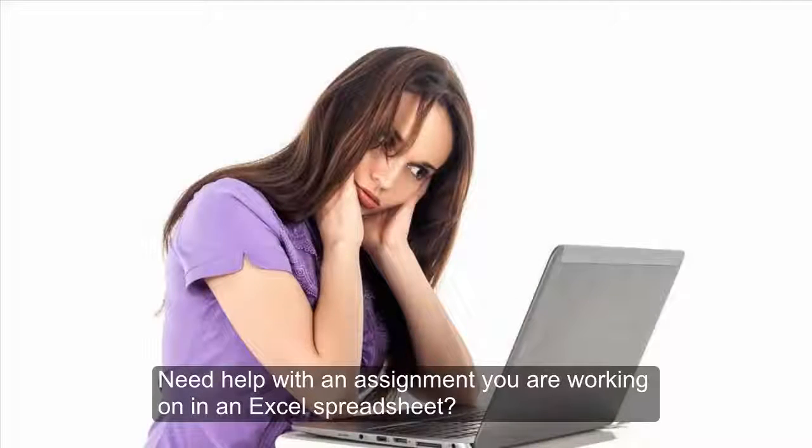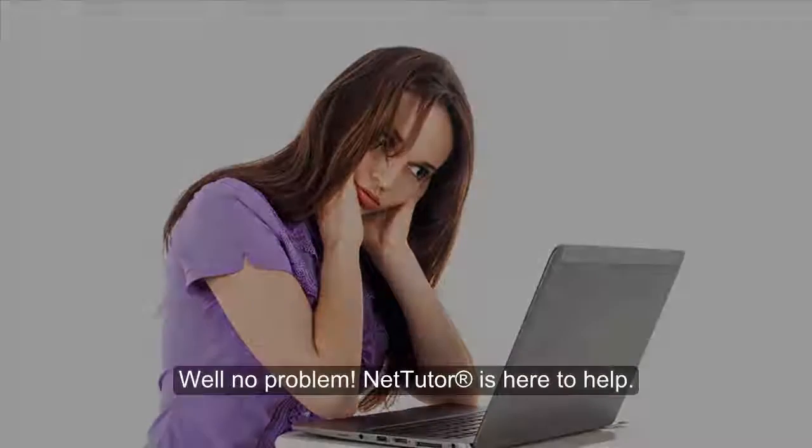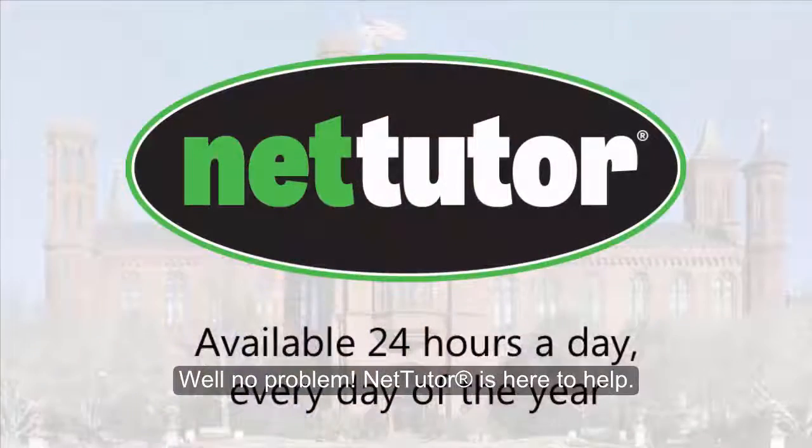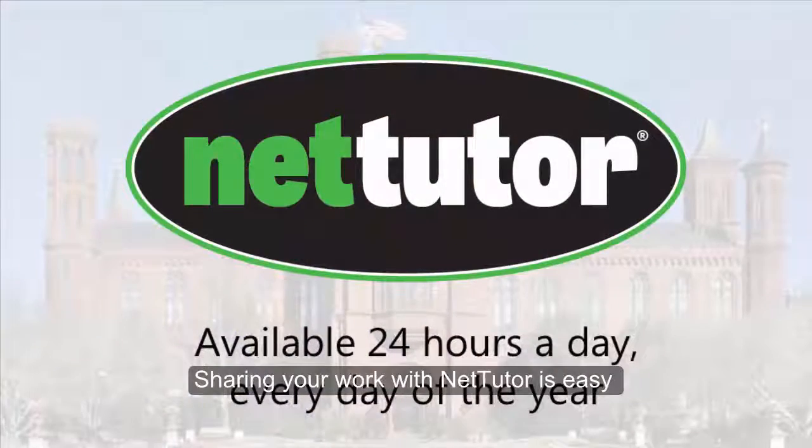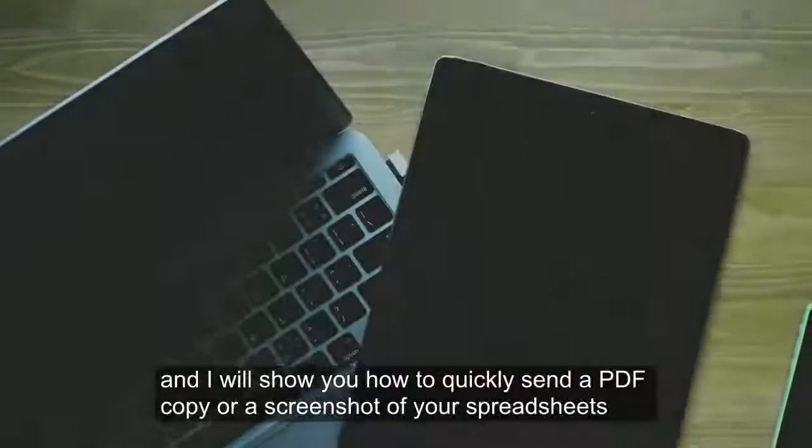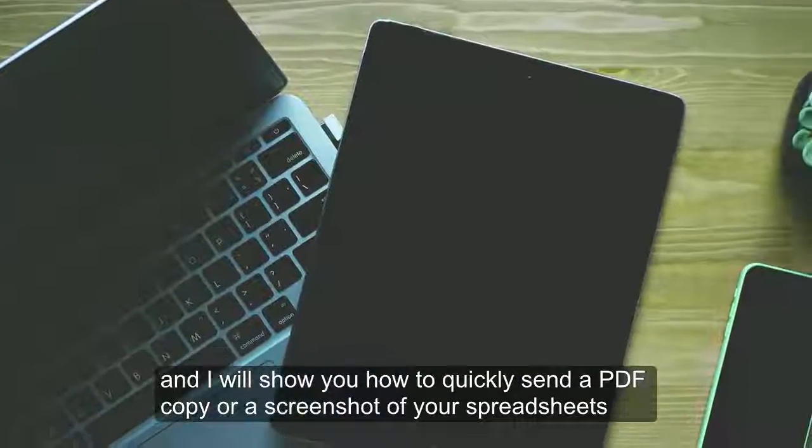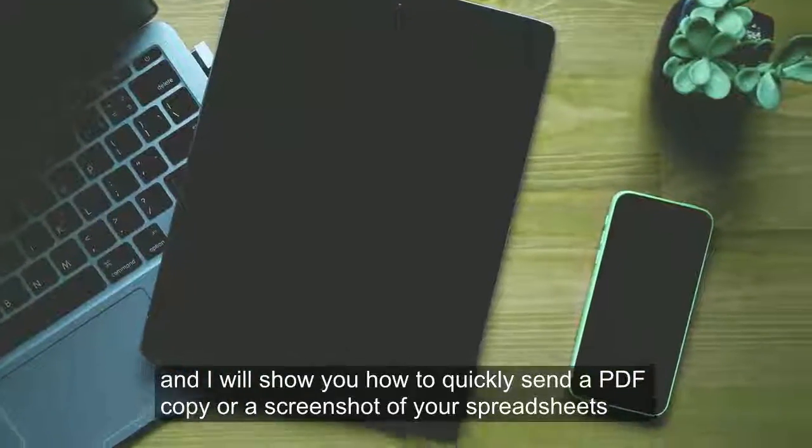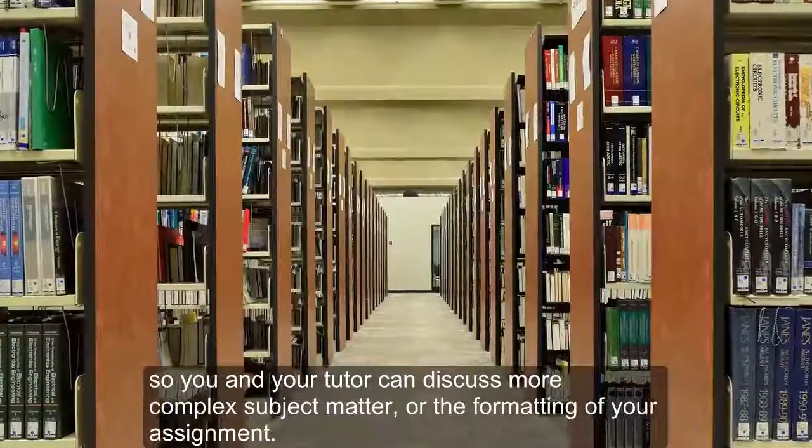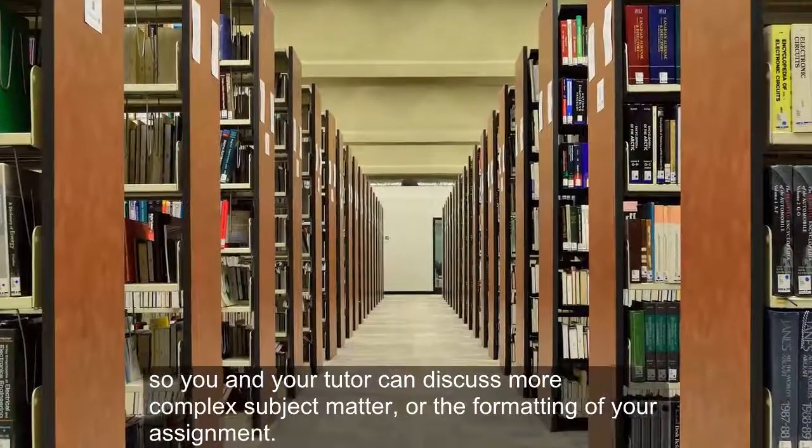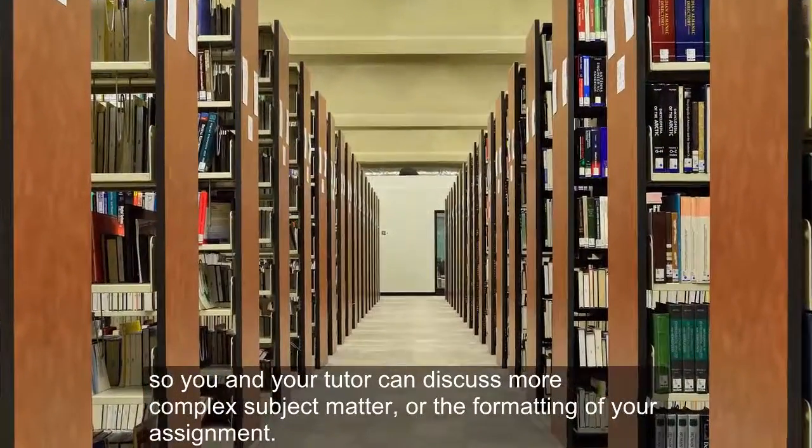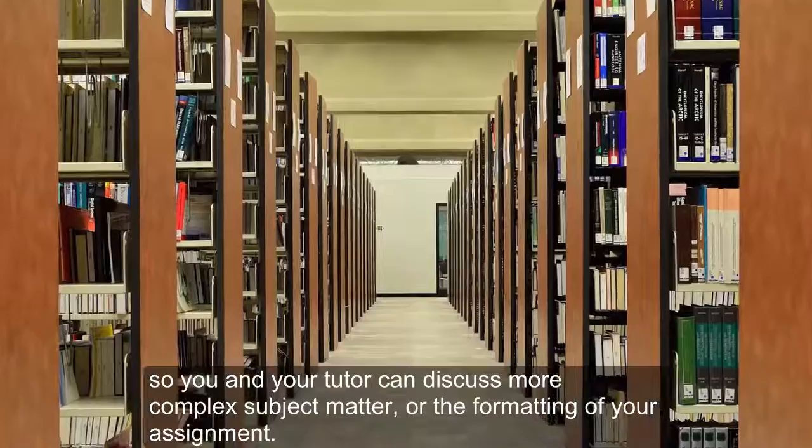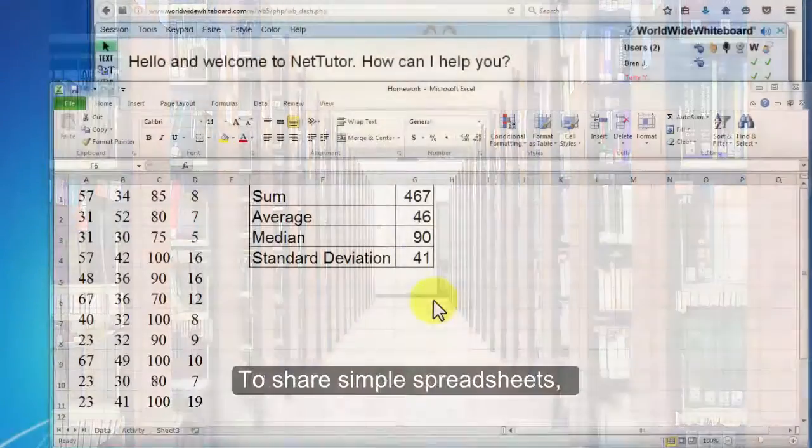Need tutoring in an assignment you're working on in an Excel spreadsheet? No problem, NetTutor is here to help. Sharing your work with NetTutor is easy, and I will show you how to quickly send a PDF copy or a screenshot of your spreadsheets so you and your tutor can discuss more complex subject matter or the formatting of your assignment.